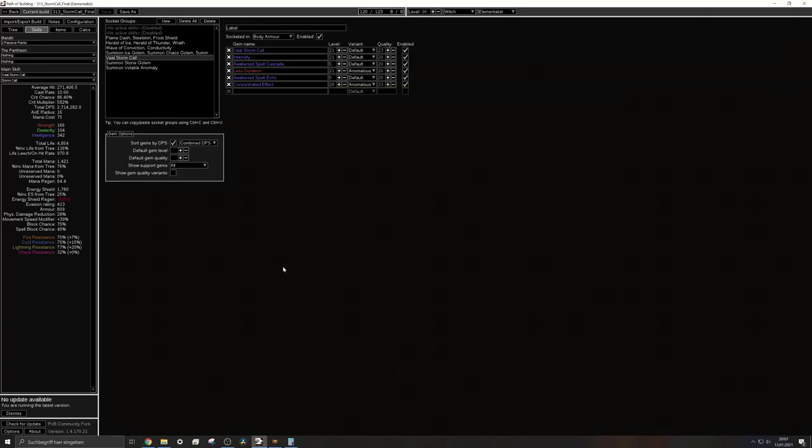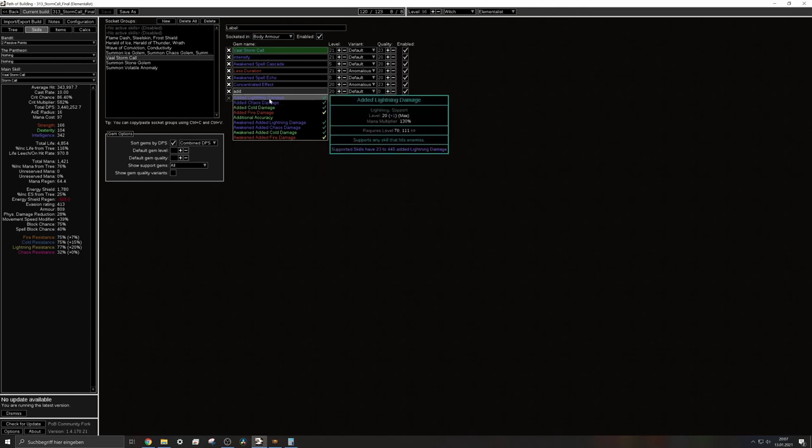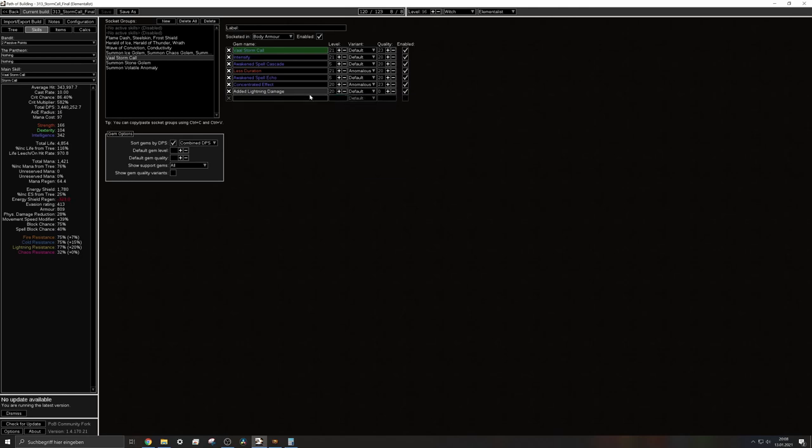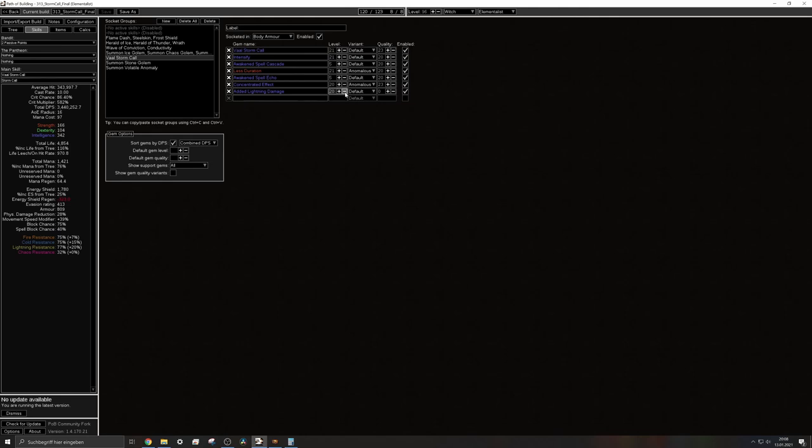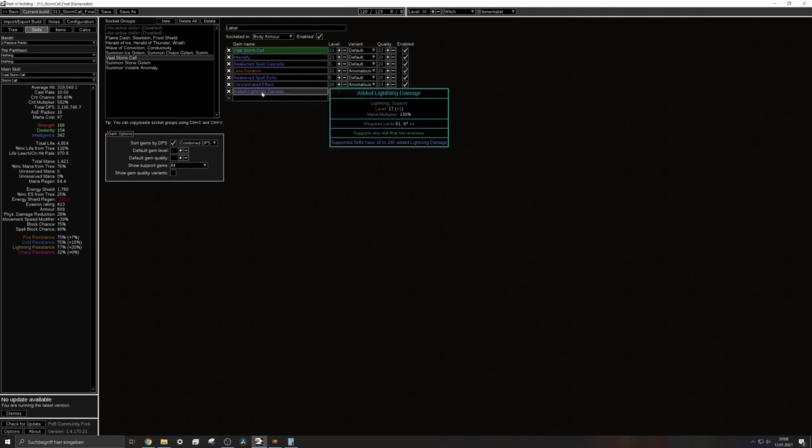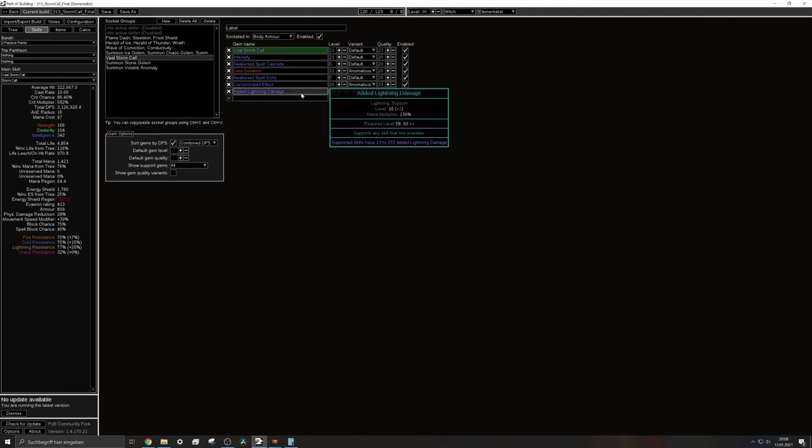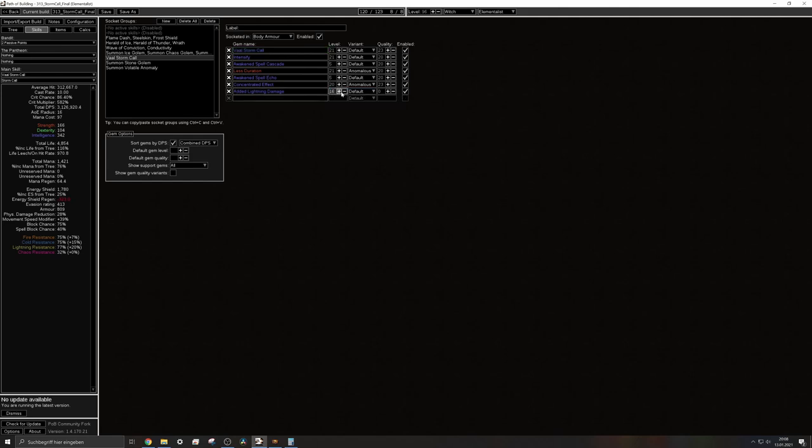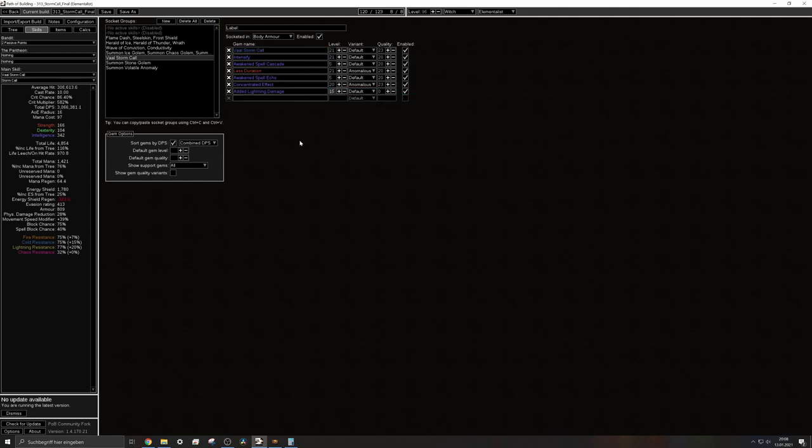So basically that will actually affect the damage way more and we can kind of simulate this if we add an added lightning damage support gem to this build and let's just say what we need. We need like a level 17 or so or level 16 maybe. Yeah this kind of, let's just use this one.